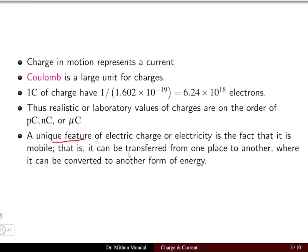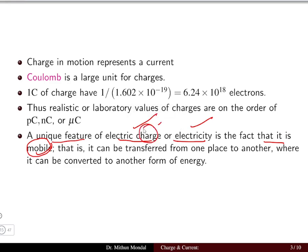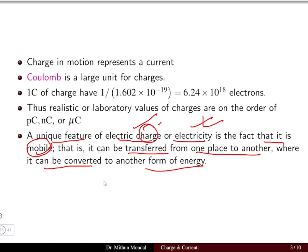A unique feature of electric charge is that it is mobile. When the charge is in motion, electricity flows, and it can be transferred from one place to another where it can be converted to another form of energy. We can generally convert electrical energy into many different forms because charge is mobile in nature.